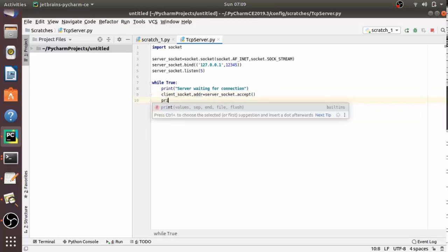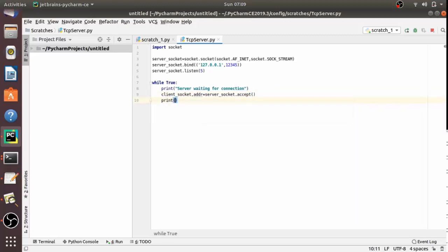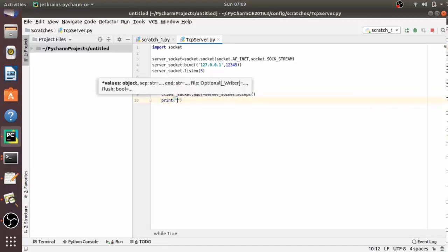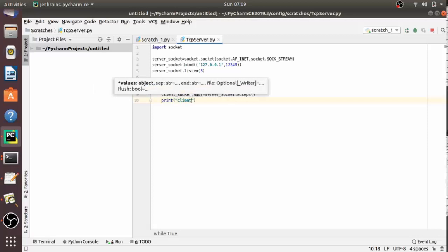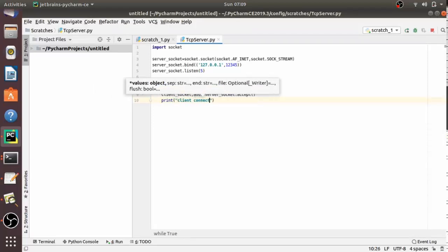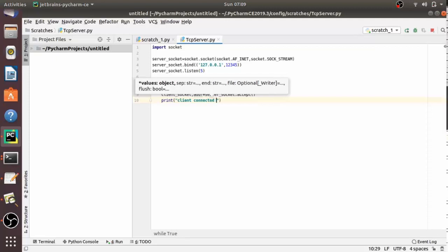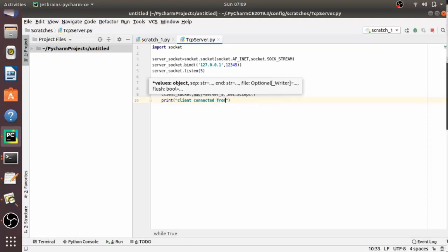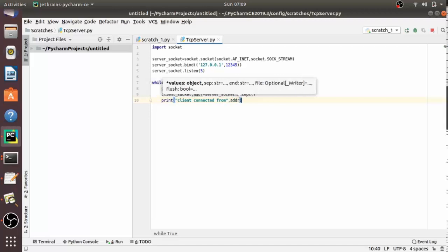The socket object goes to client_socket and the address goes to address. Let's print this: print('Client connected from', address).